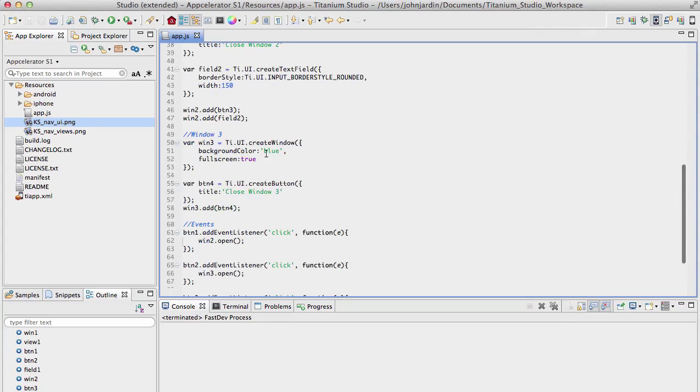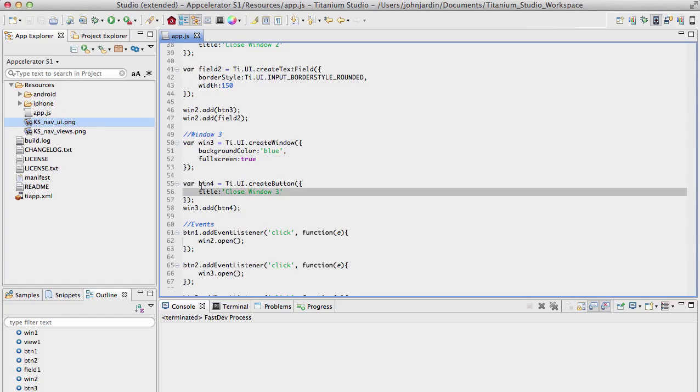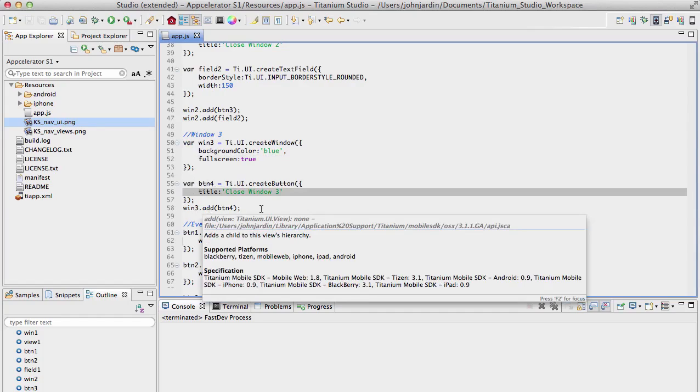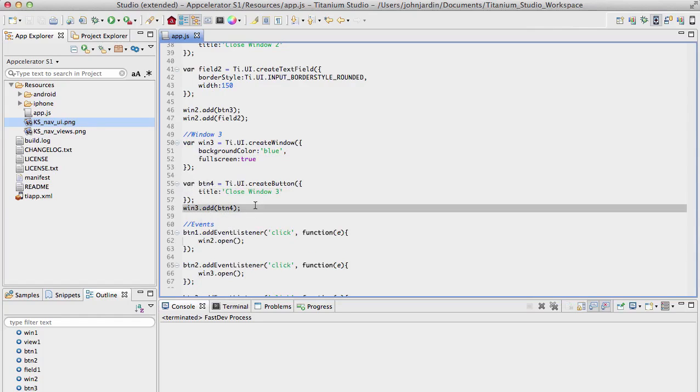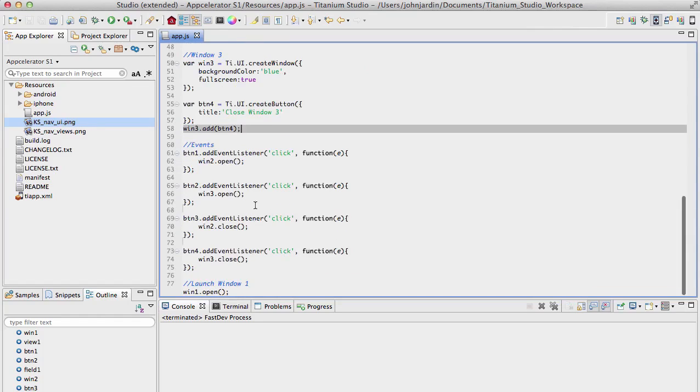Finally, I have Window 3, which has a blue background, and I set the fullscreen to true. I'll explain this now. This has a button called Close Window 3 that I add by saying win3.add.